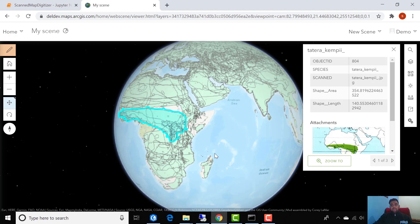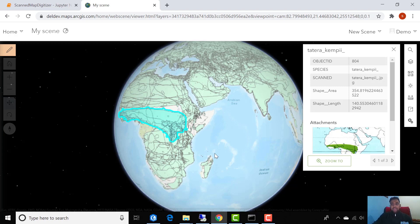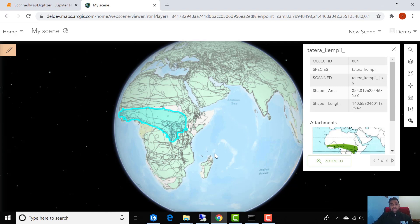So this was the demo explaining how scanned maps can be automatically geo-referenced and digitized. Thank you.